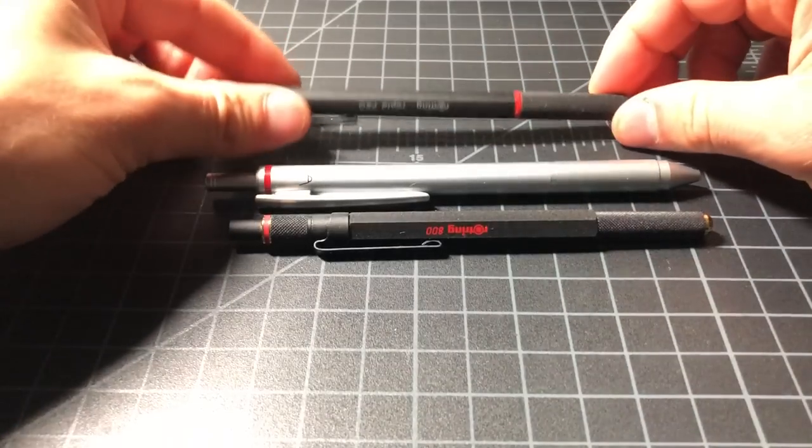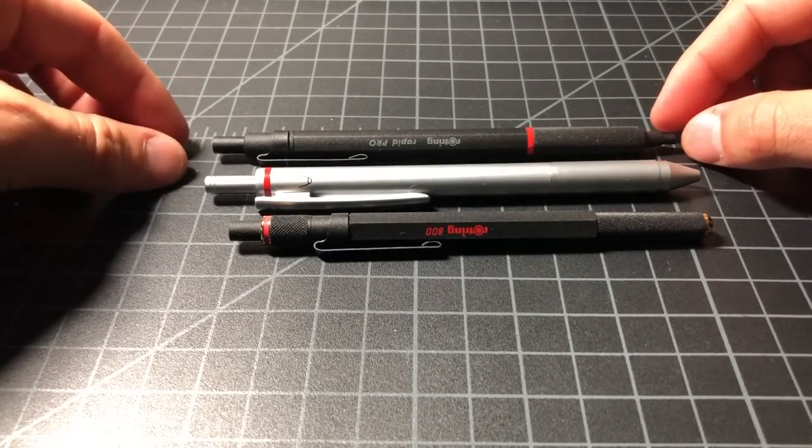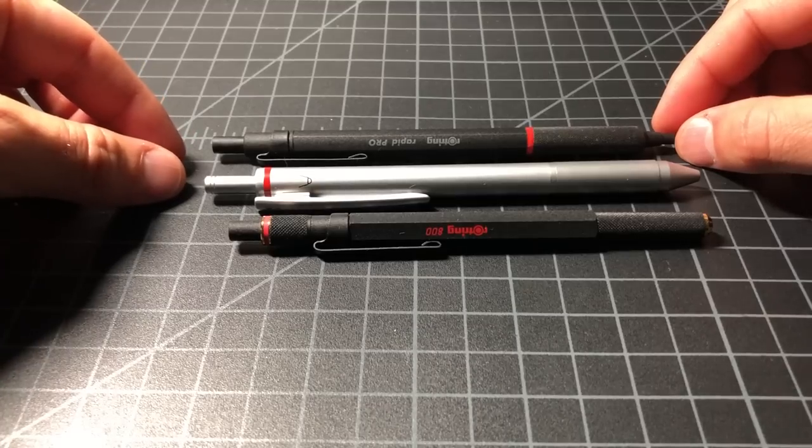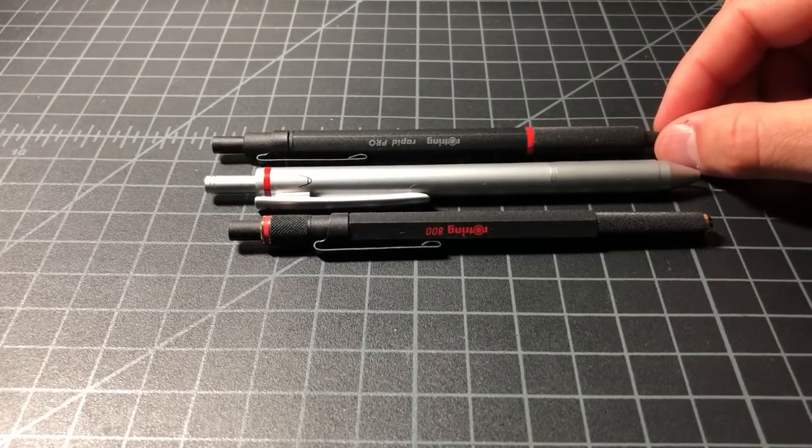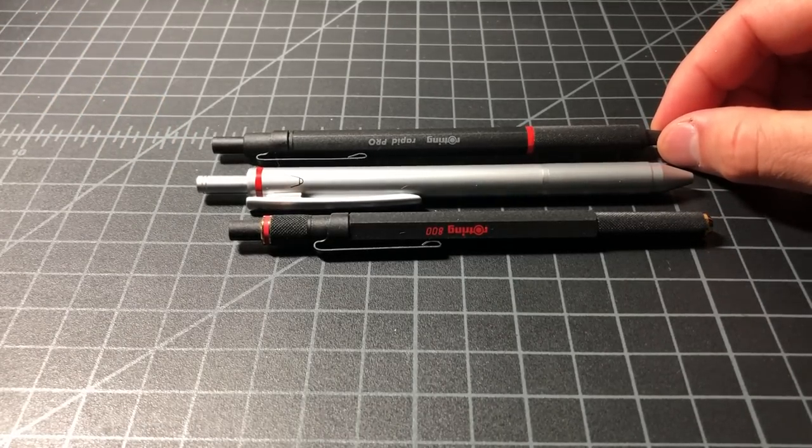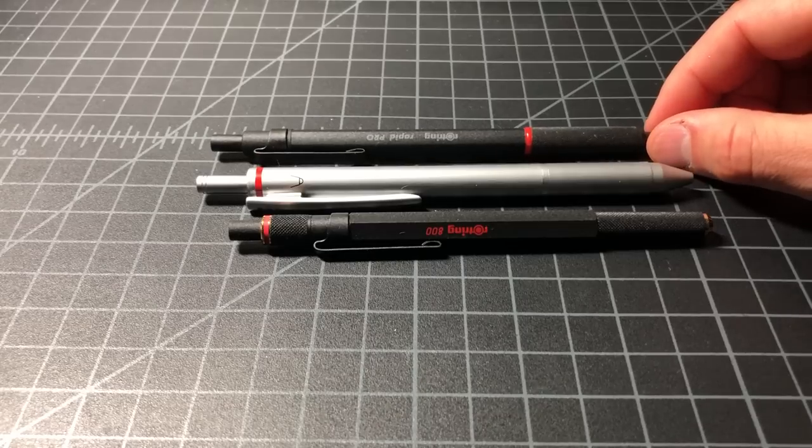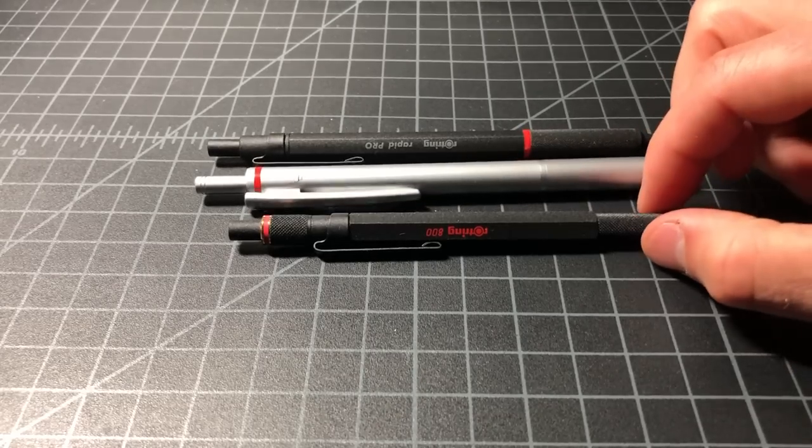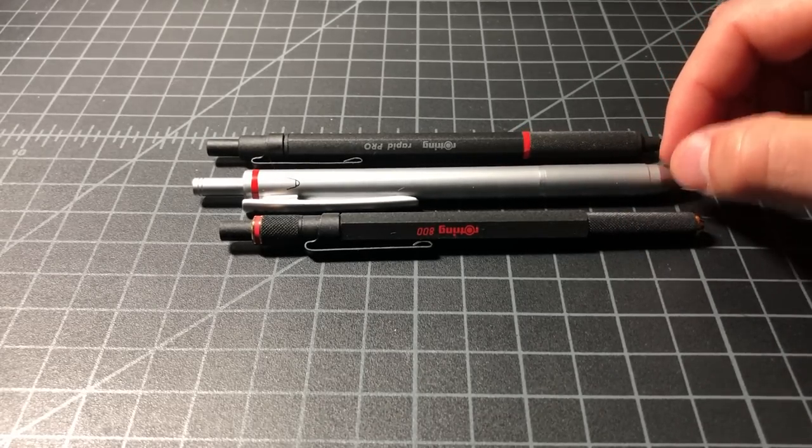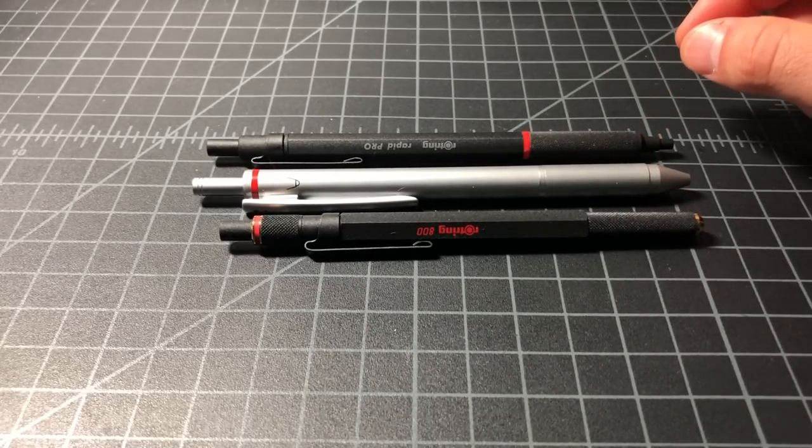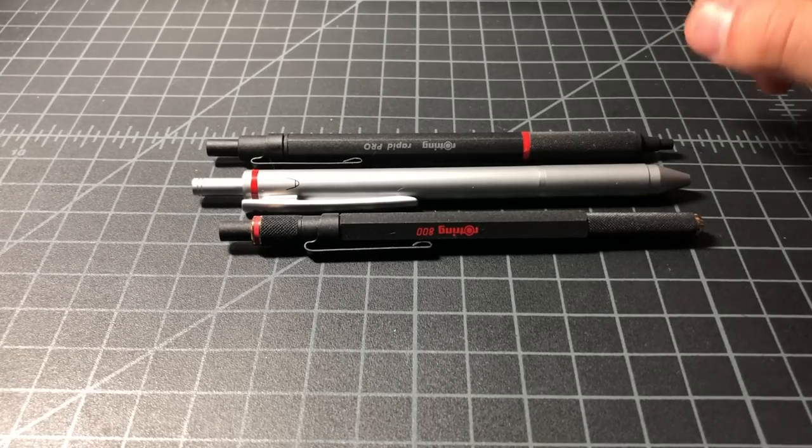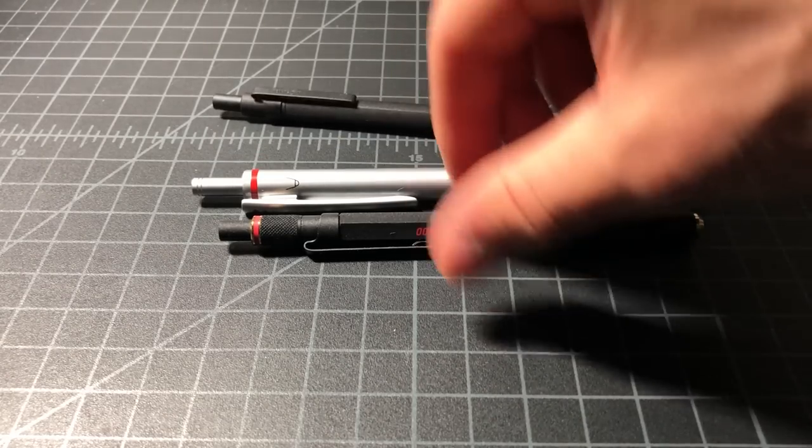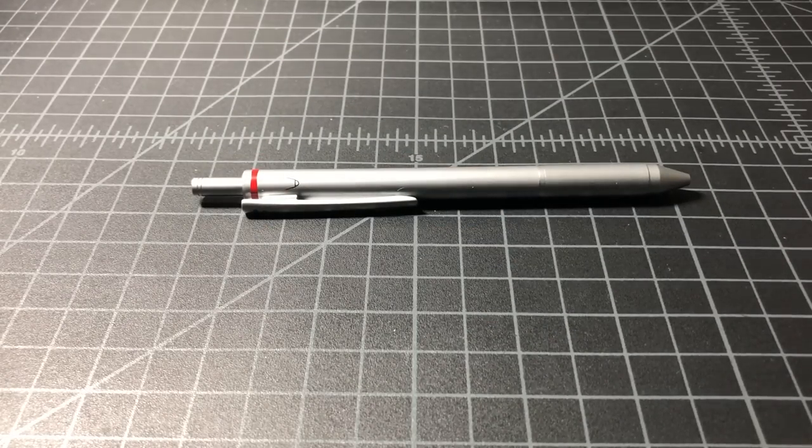And then here, if you want something more in that price, in the size class, you have the Rotring Rapid Pro. And the Rapid Pro, again, is a single color ballpoint, like the Rotring 600. But it's sized more in line with the Quattro and the Trio. Again, this is the Trio. I'll do the Quattro later on.